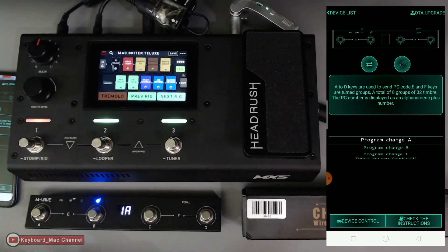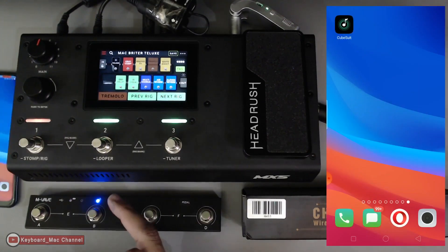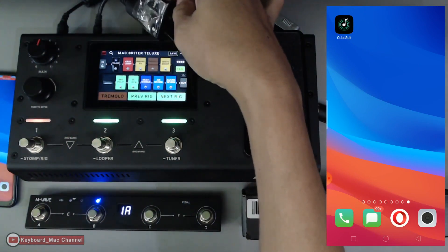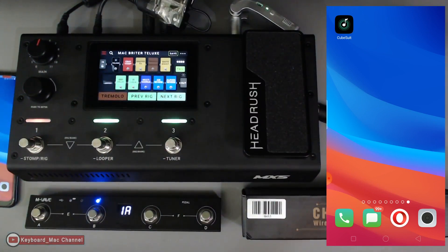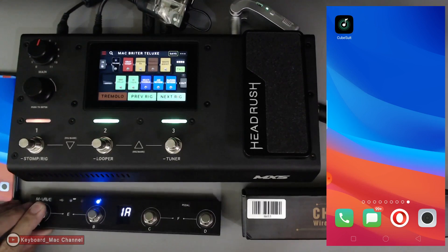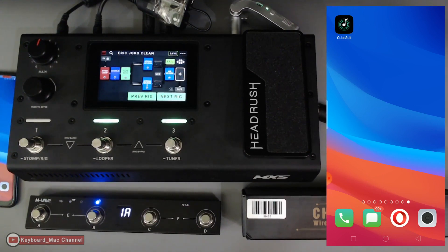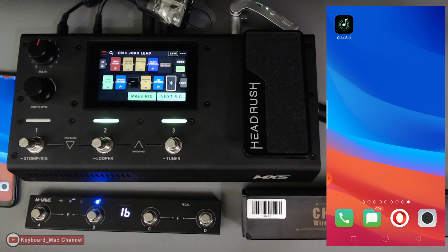Now I'll exit the app — the LED starts blinking because it's disconnected. I'll turn on the wireless receiver, the mini wireless receiver MS1. Let's test and see if it remembers what I programmed. I'll push pedal A — as soon as I pushed it, my Eric Johnson type clean tone popped up. Now I'll press pedal B, and here is the lead tone.